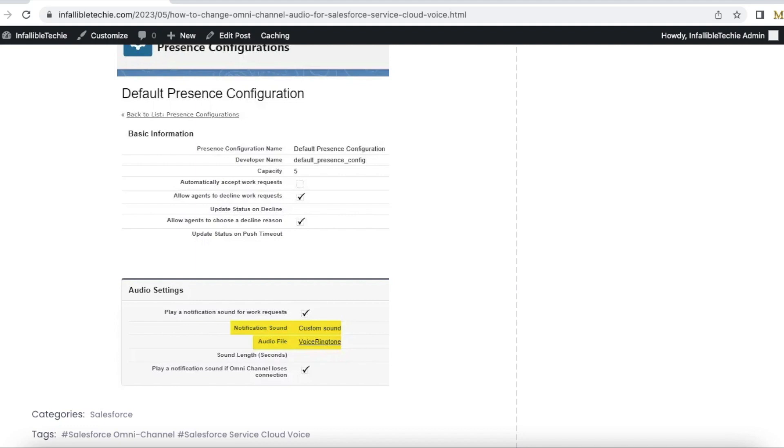Please check the video description. In the video description, I have shared my blog post. From this blog post, you will be able to see the screenshots for reference when you set up the audio configuration for your omnichannel.